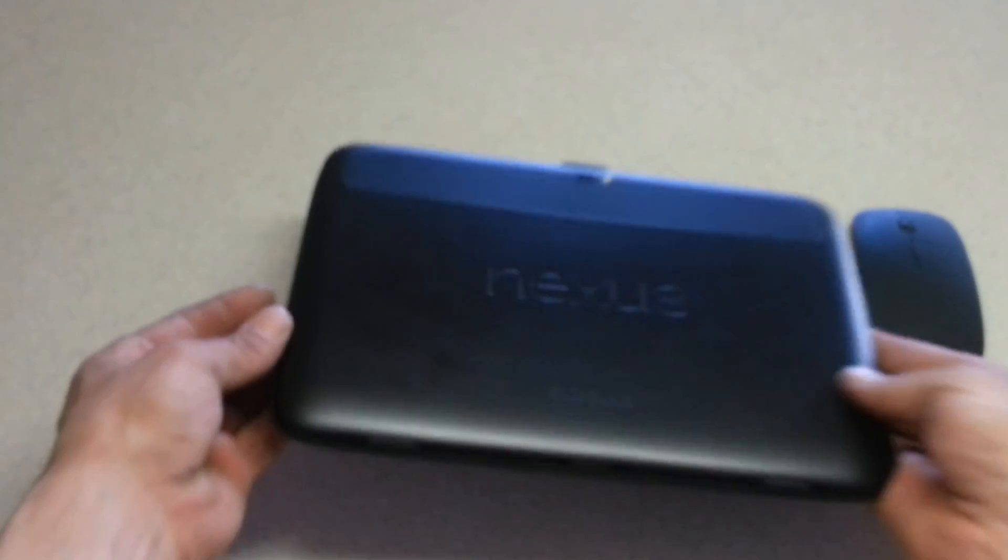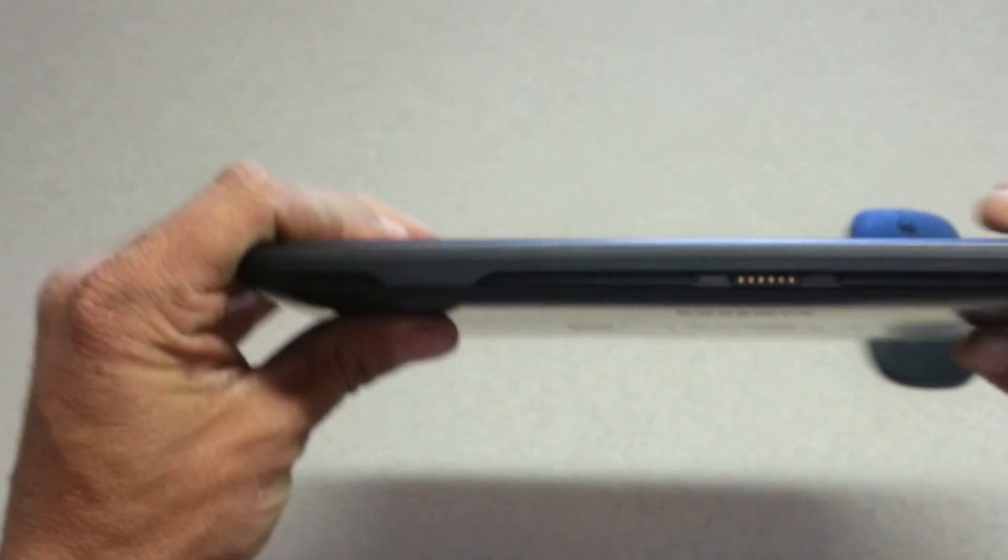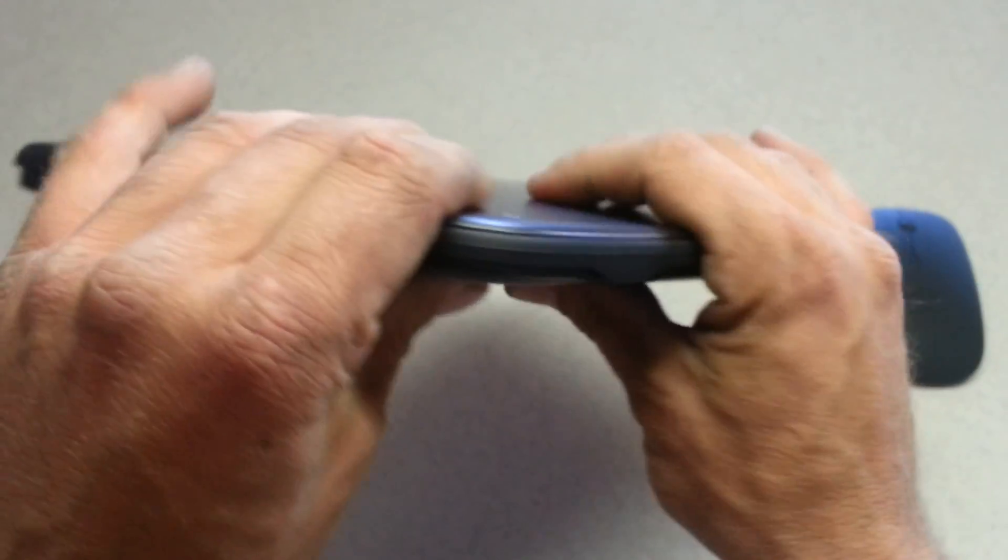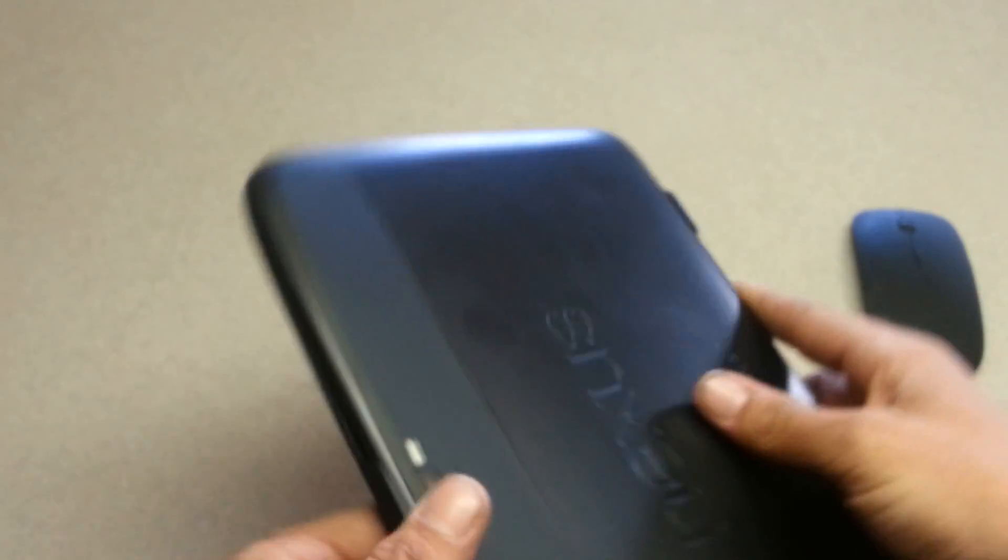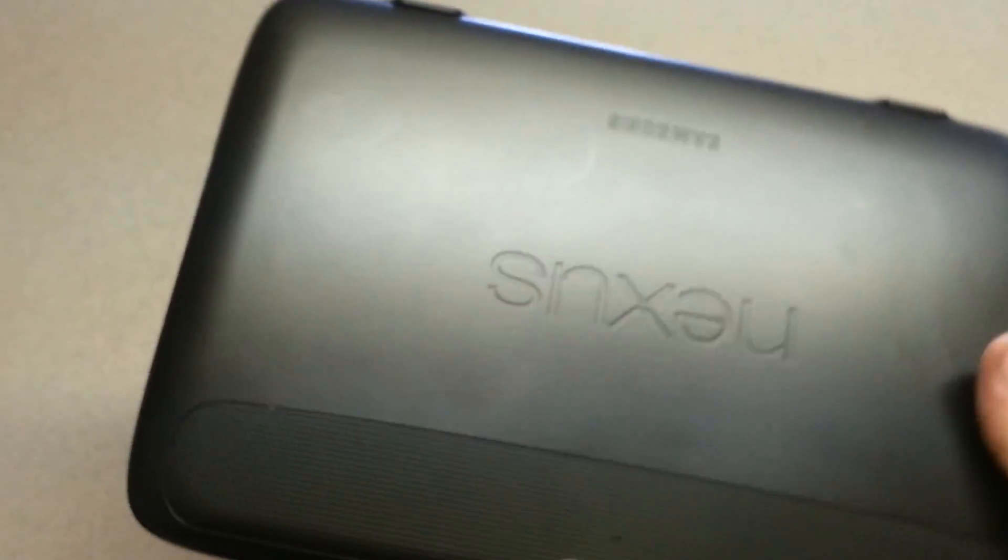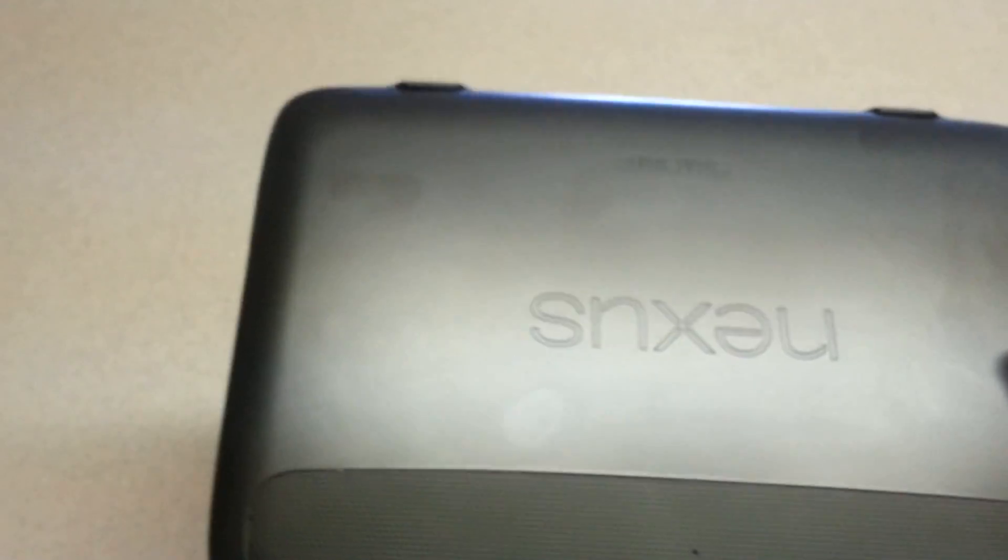Secondly, we have the Bluetooth keyboard dock case. This guy is brand new, probably only about three weeks old for this specific device. You'll find it on eBay as well.